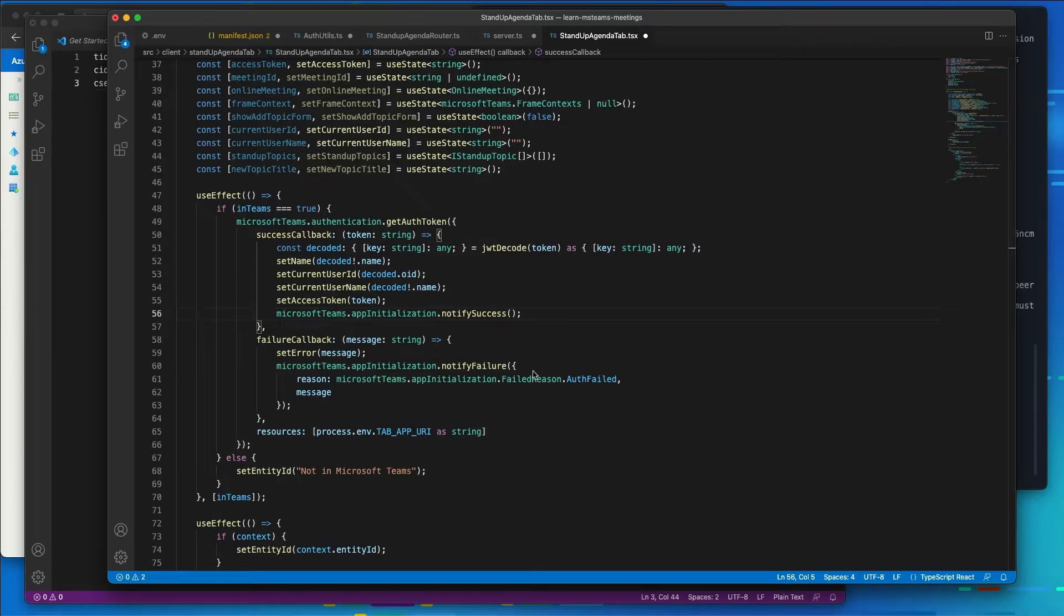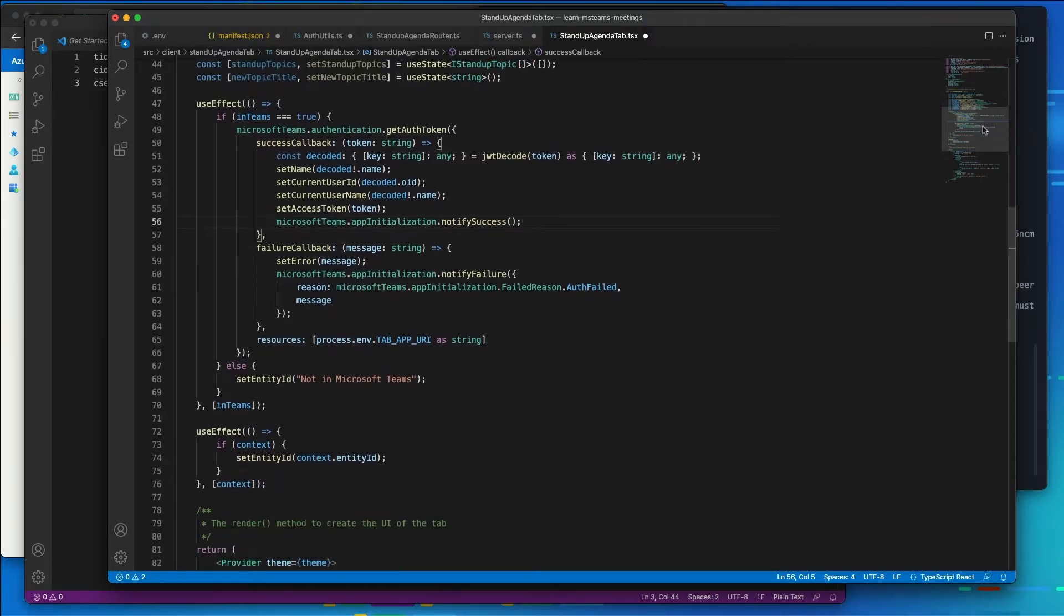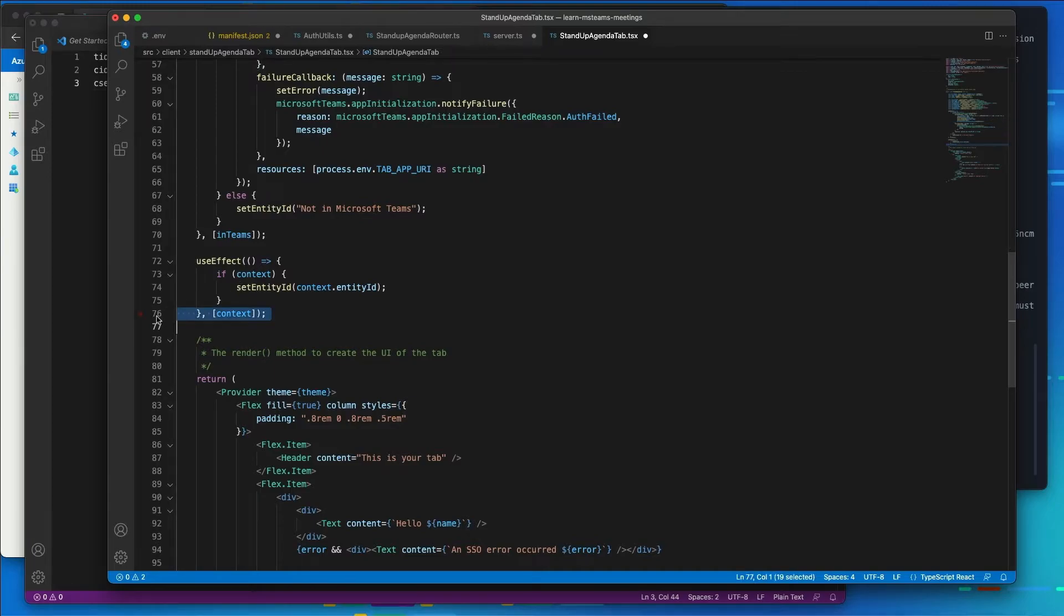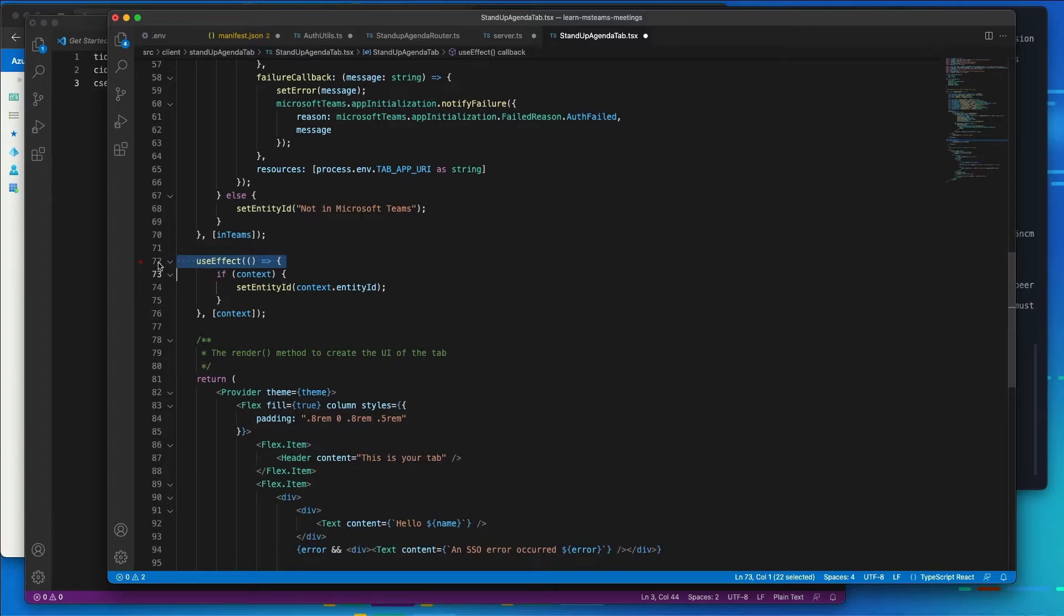Now, when the state member context changes, let's scroll down again, when the context changes, the default project contains a hook, as you can see right here, that runs to set the entity ID of the tab.